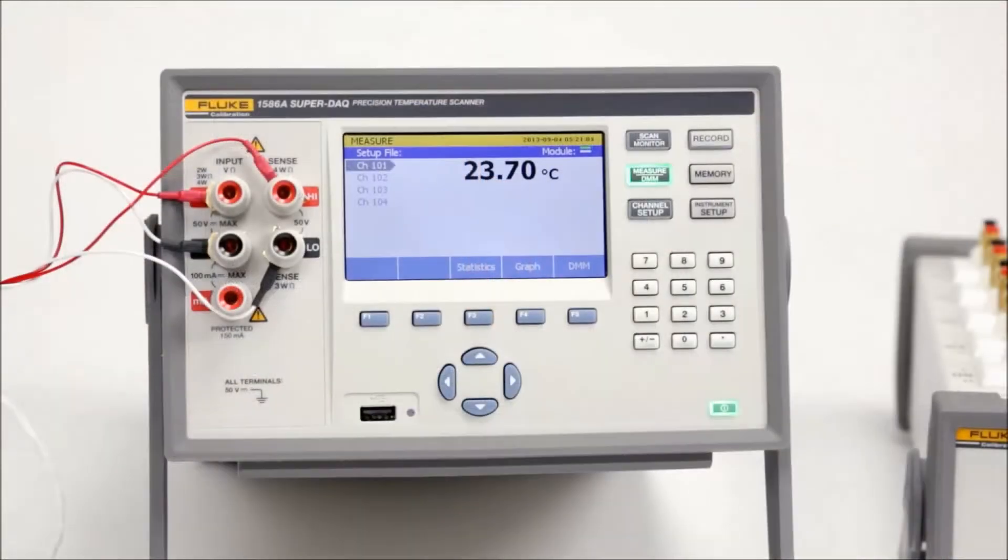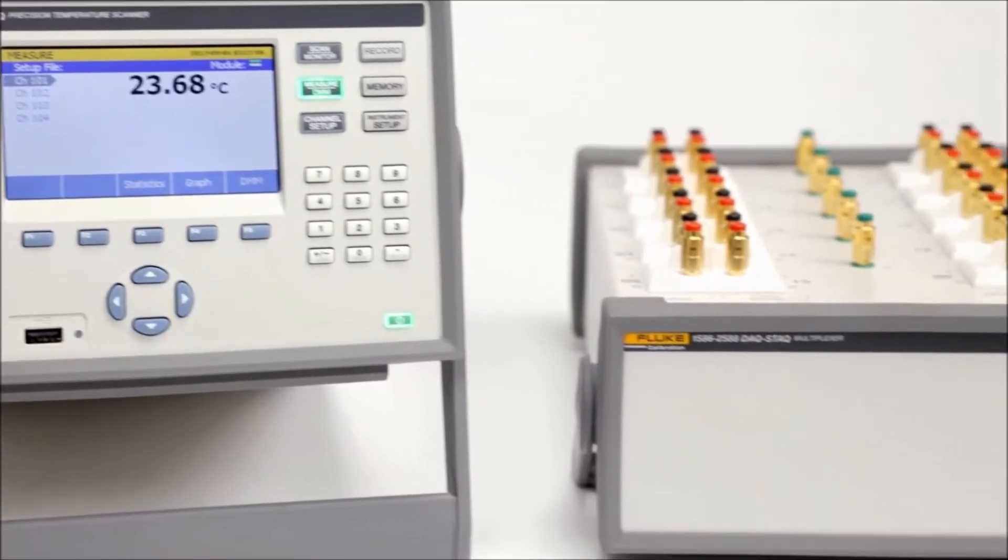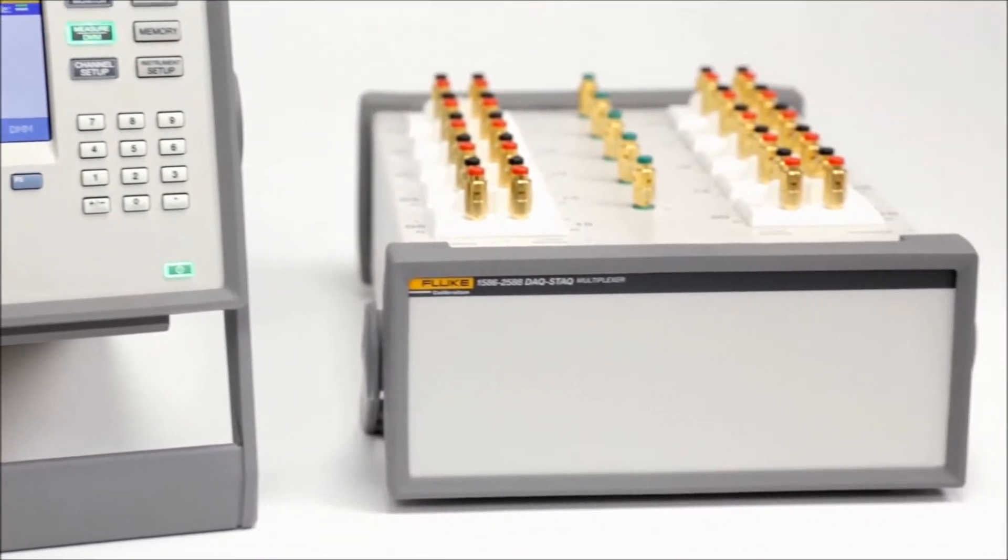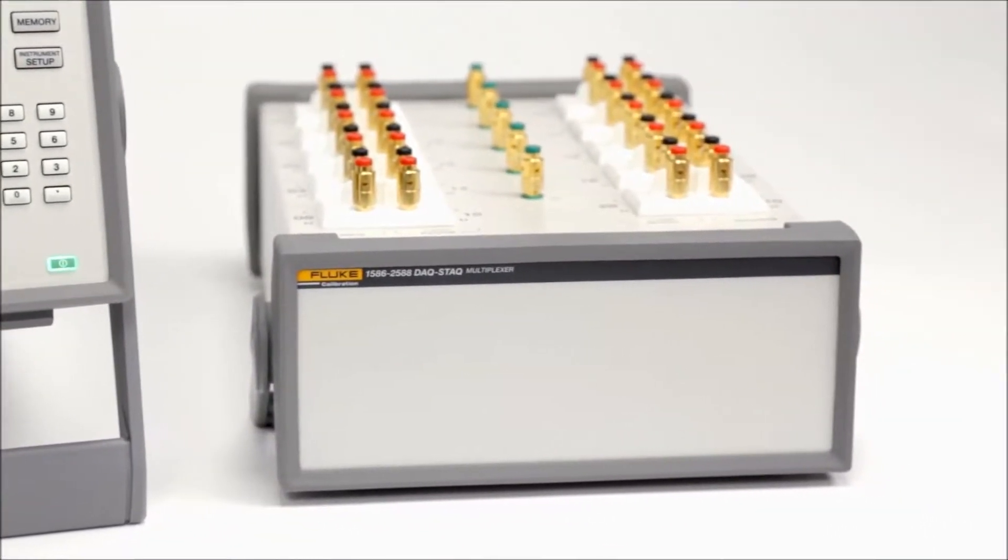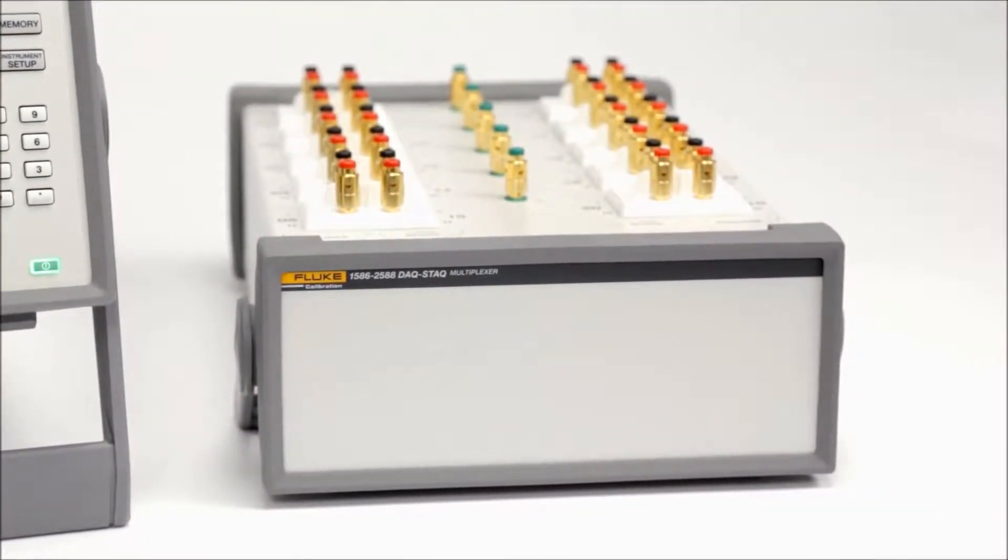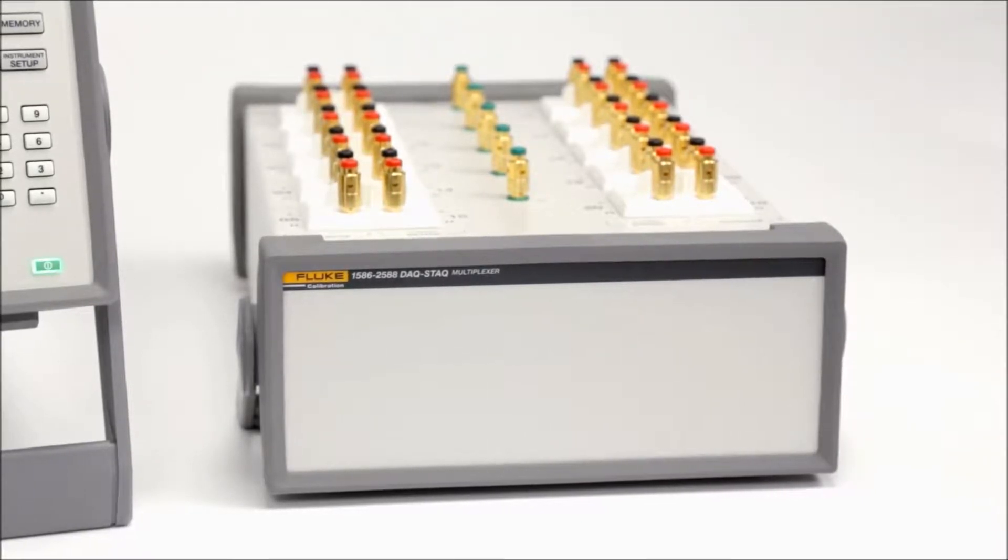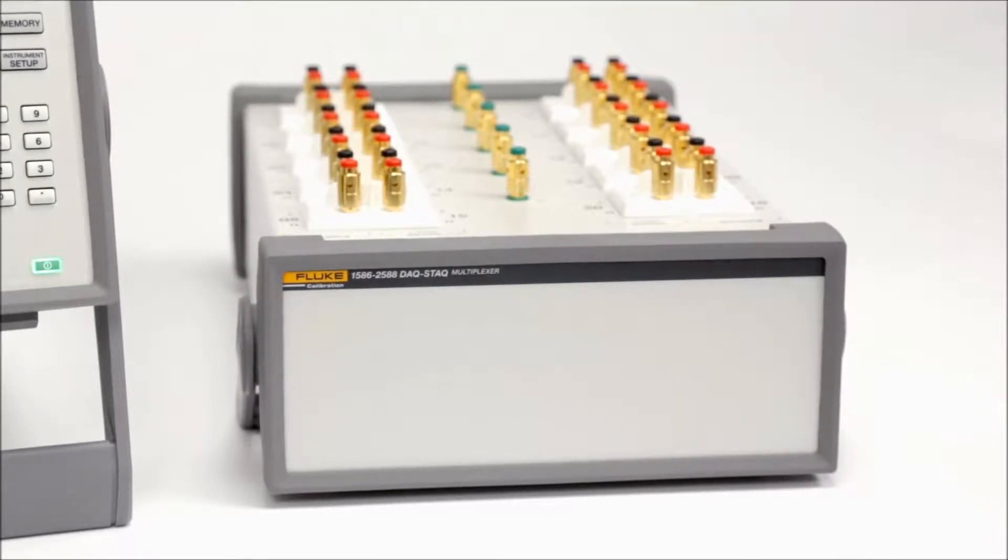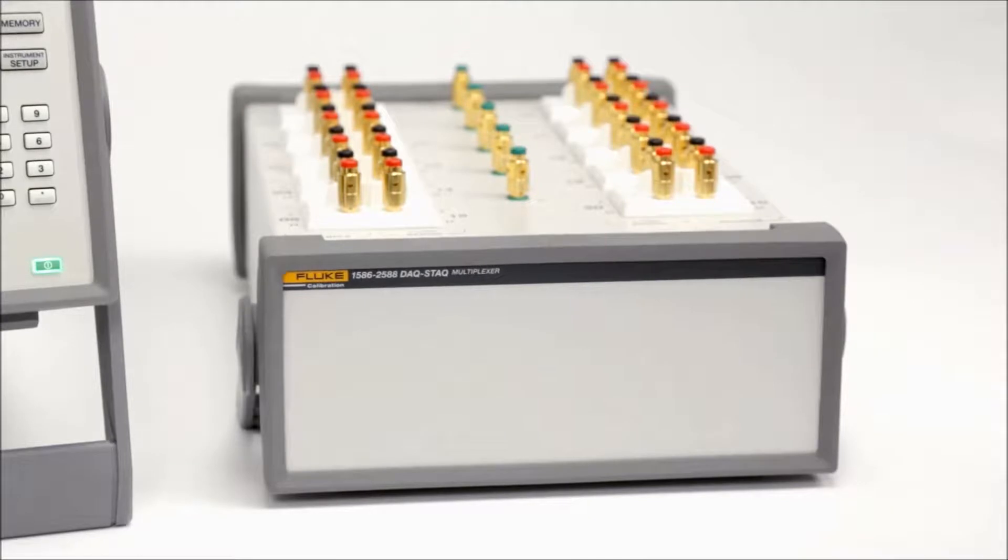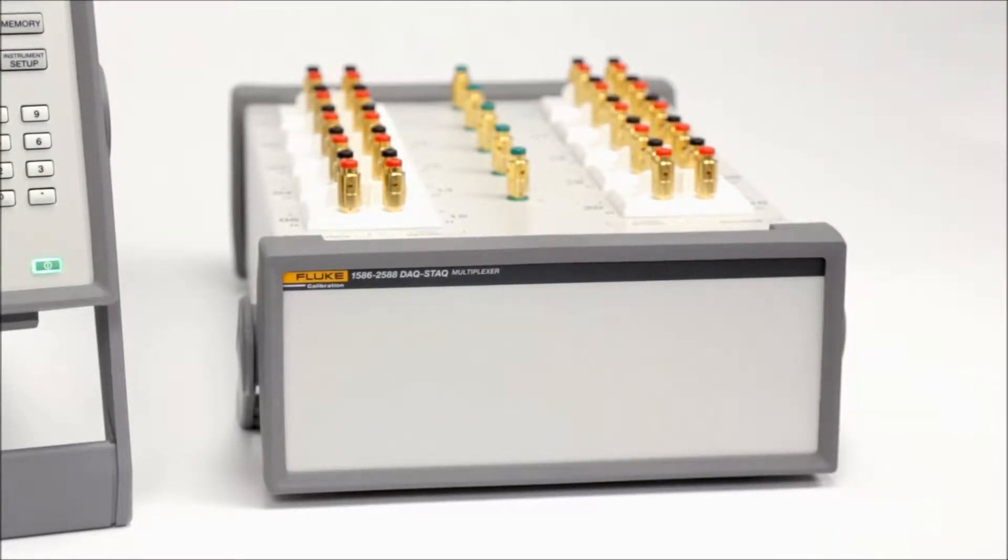This is the DAC stack multiplexer. It's an external benchtop accessory used to quickly wire inputs of various types. The 1586 configured with an external DAC stack multiplexer becomes an accurate benchtop reference thermometer for calibrating PRTs, thermocouples, and thermistors in a calibration lab. The PRT measurement is accurate within 5 mc.